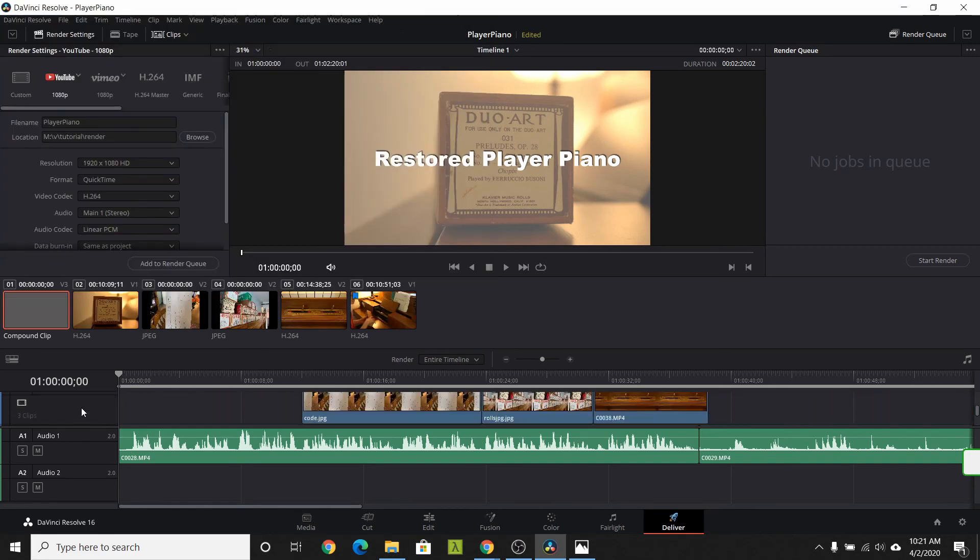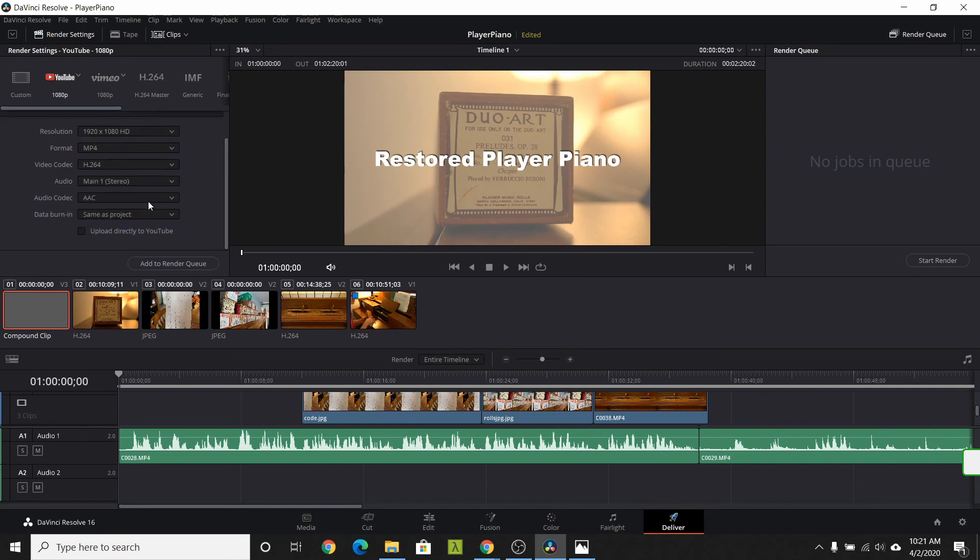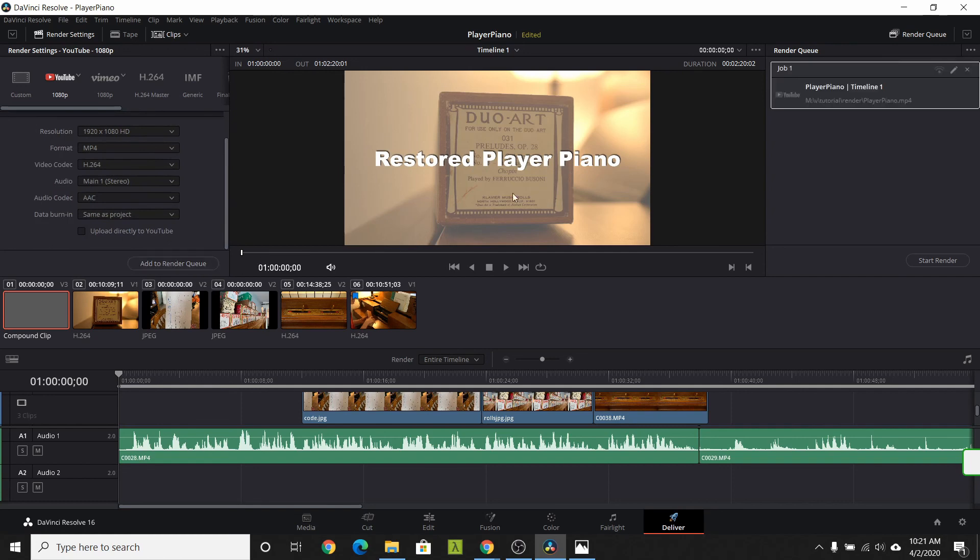One final change, we're going to change the format from QuickTime to MP4. Notice there's a lot of settings. You have a lot of flexibility. Click add to render queue. This adds a reusable job to the render queue. You can select one or more jobs and hit start render.